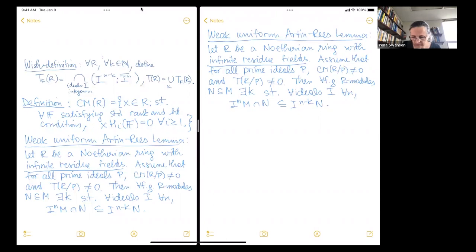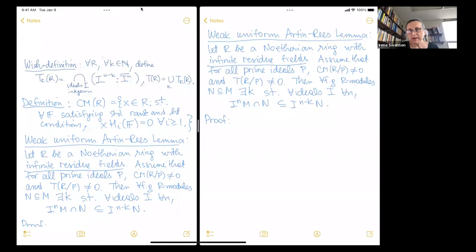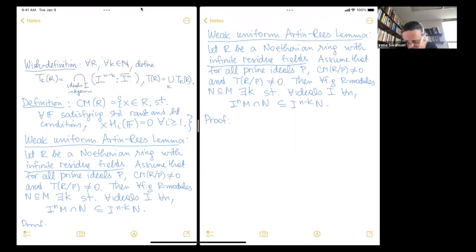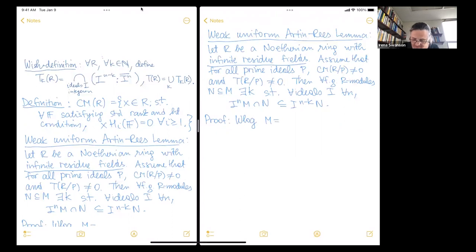We'll prove this version using the infinite residue fields. Here's the proof — we did not prove all the ingredients, but sometimes you have to make progress on your big theorem while working in the background on all the hard background material. Without loss of generality, we've made these reductions: M is R and N is p.